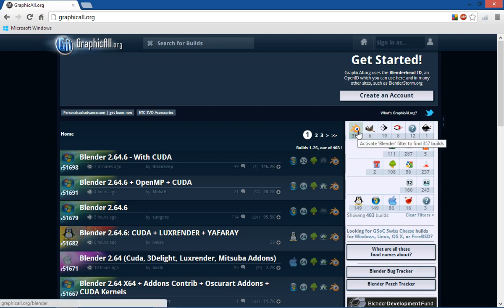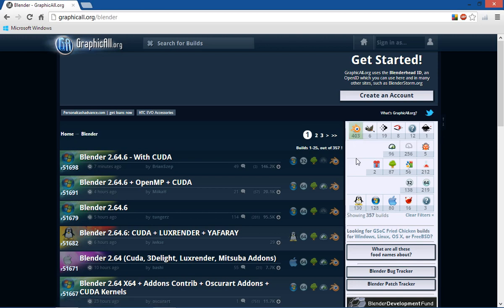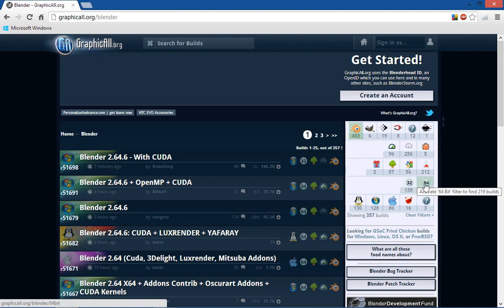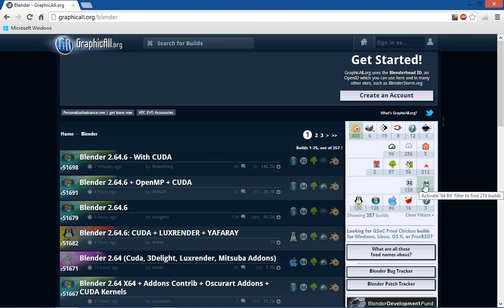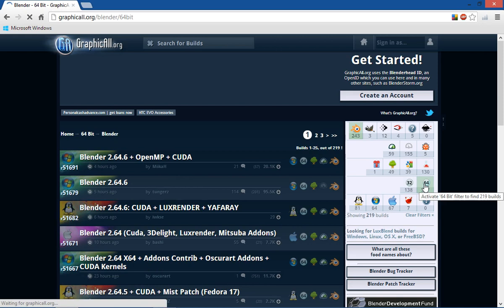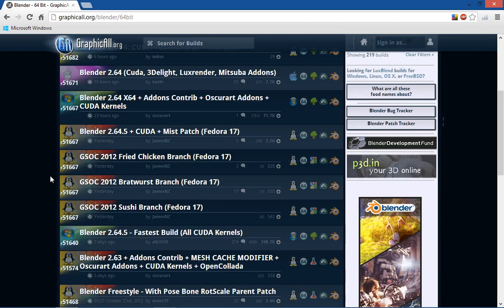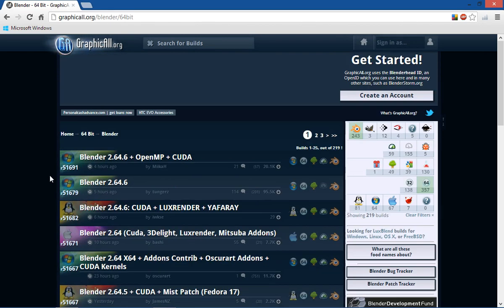And to find the Blender builds, you just go to this icon over here. Click there. And then you can go find your 32 bit or 64 bit. I would be looking for 64 bit and click that icon. And then it will bring up the 64 bit builds.